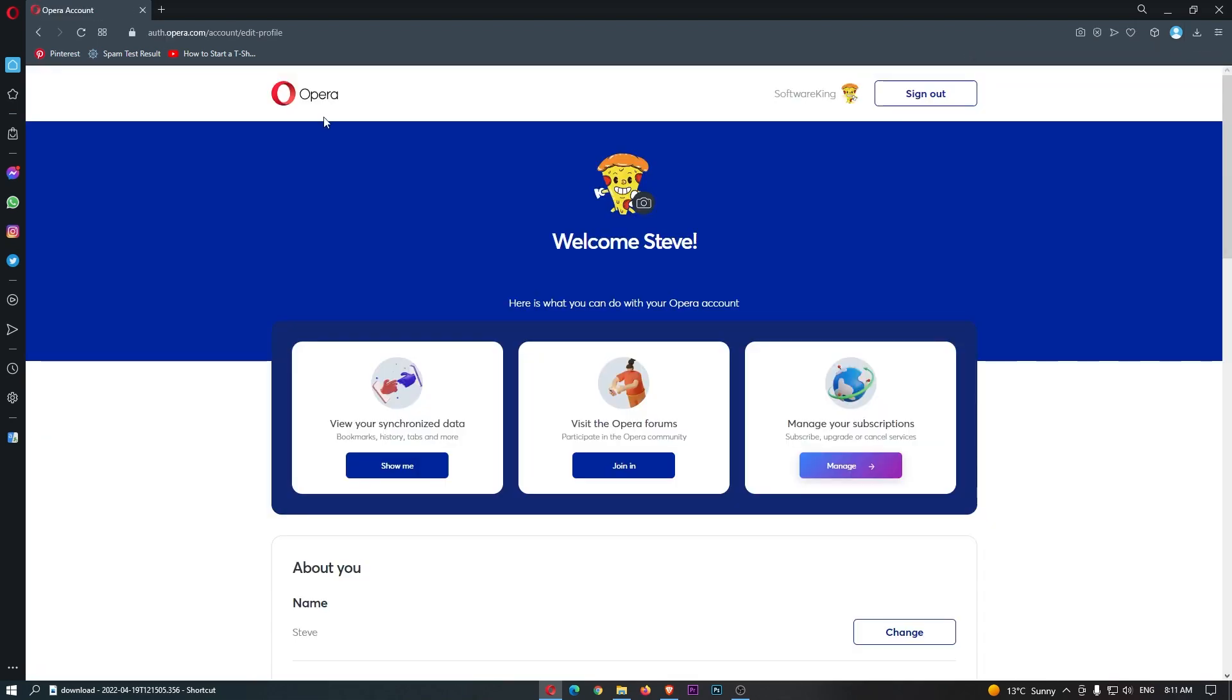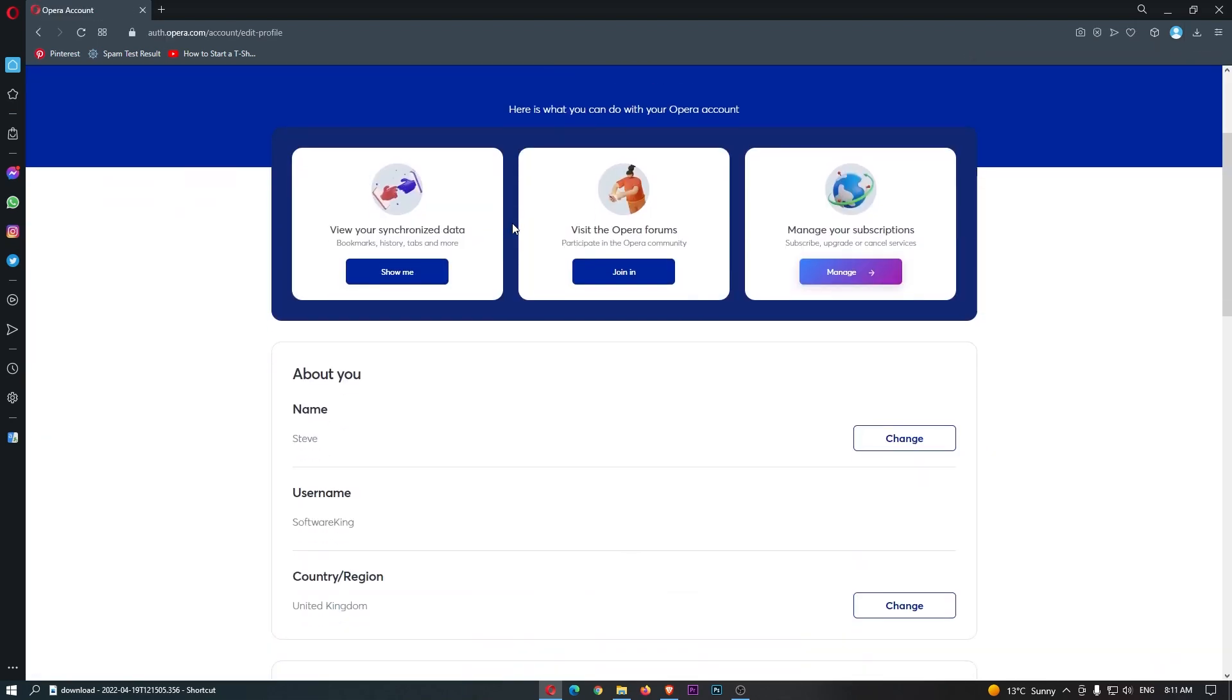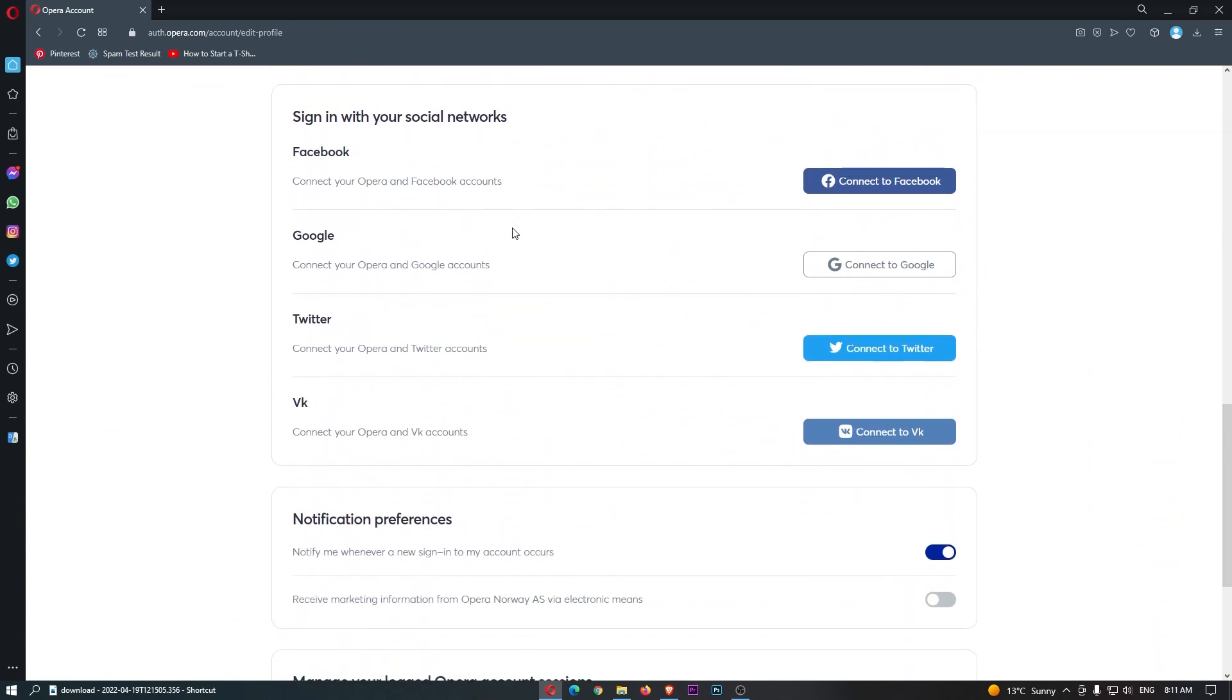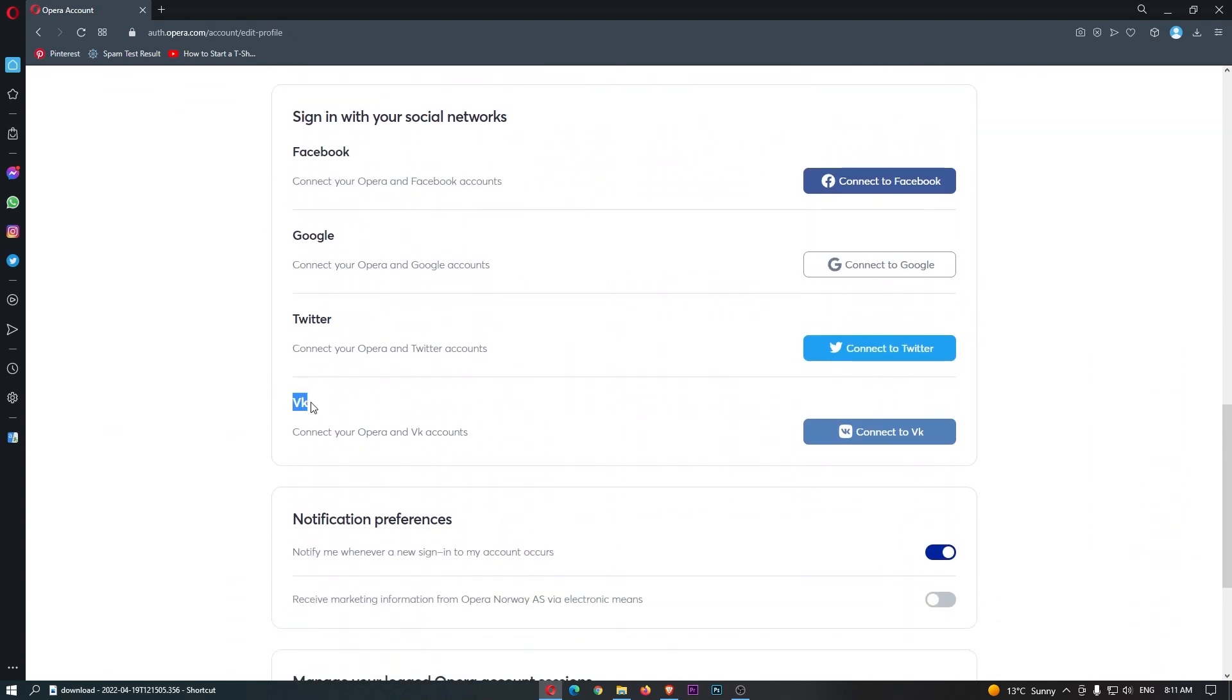This is going to take you over to the Opera area and all we need to do is scroll all the way down here to where it says VK. It says connect your Opera and VK accounts, so let's just click this.